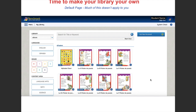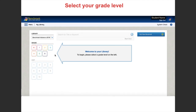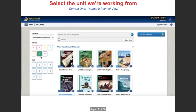It's time to make our library our own. We're going to start by switching from eBooks and instead select the curriculum we're going to be using — that's Benchmark Advance, copyright 2018. Select that, and it's going to ask you to click on your grade. Select grade five, and once you've done that it's filtered out all that information and is only presenting the units for fifth grade.